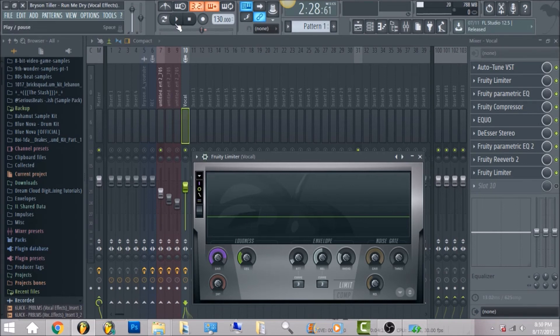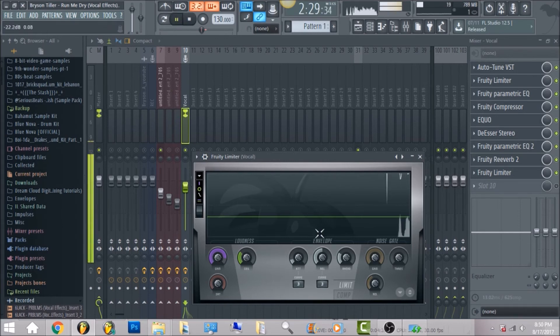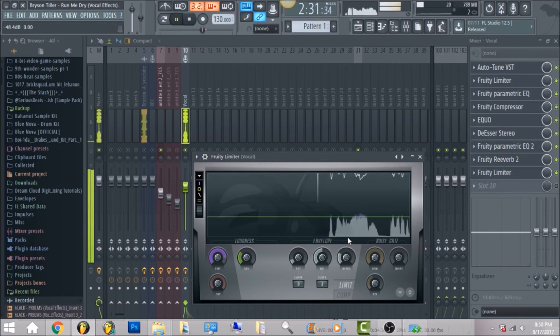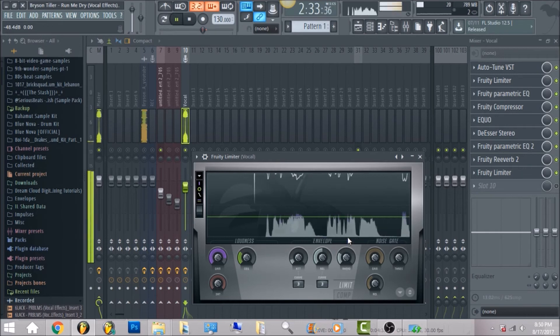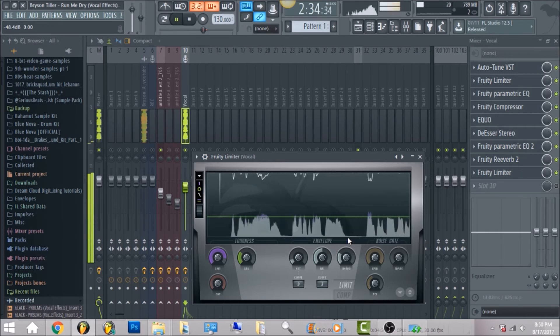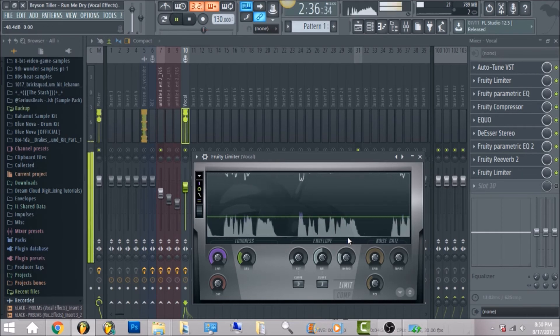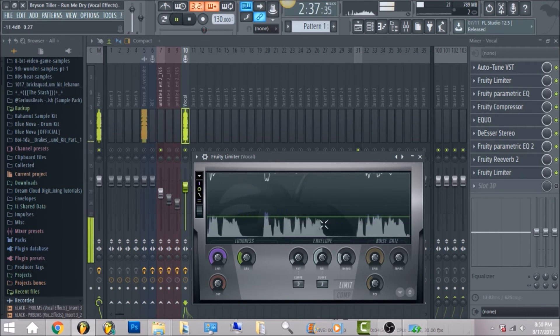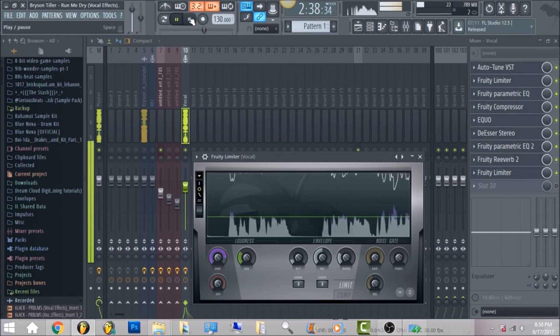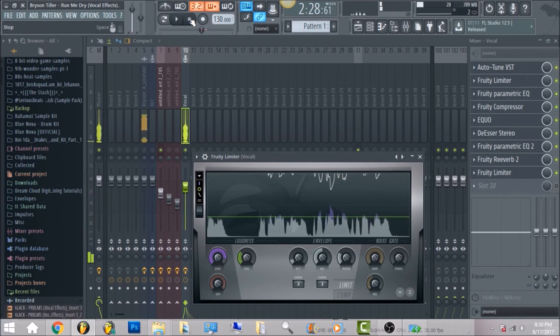I brought the gain up until it hit the ceiling. I put the ceiling for this song at I think it was negative nine decibels.